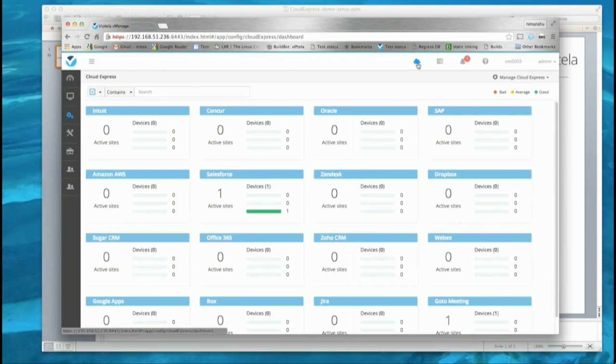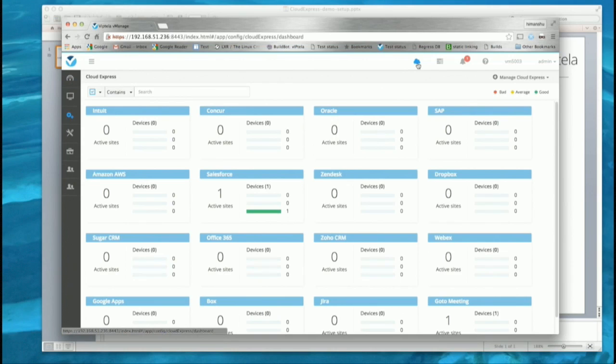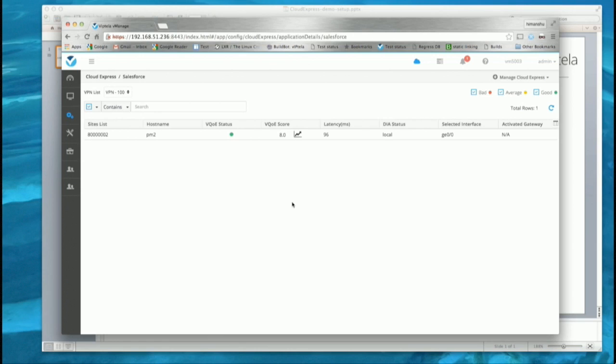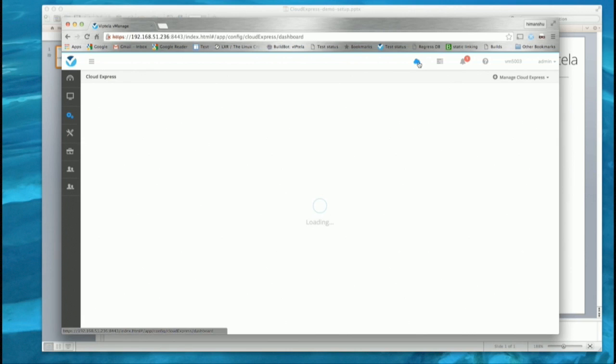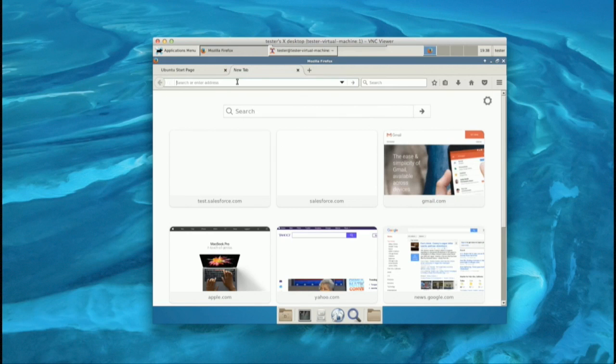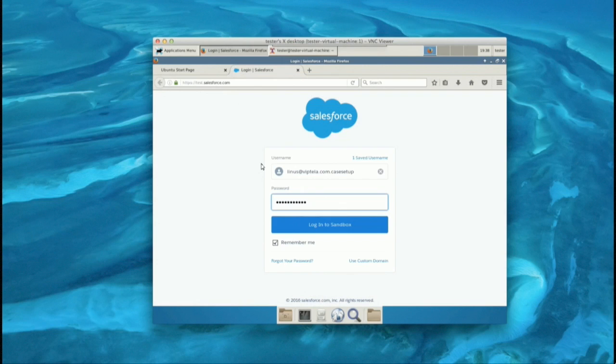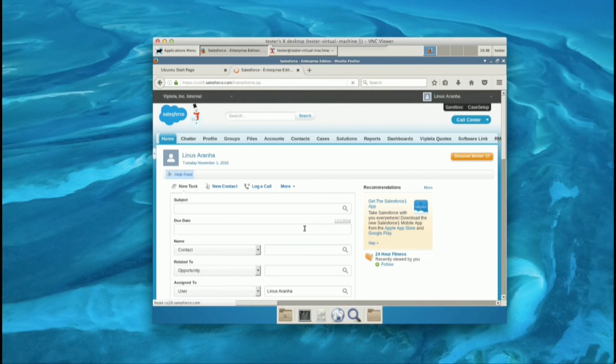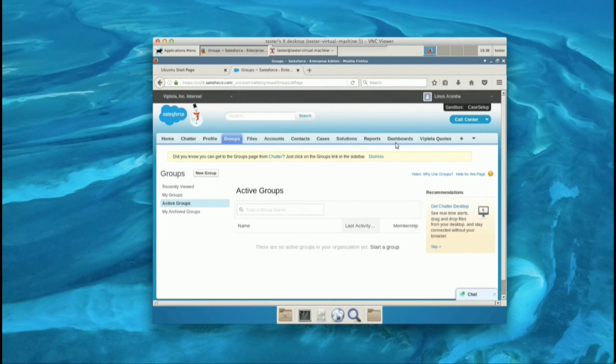We did record a video to speed things up, but I'll walk you through what we're seeing here. It's the same vManage you already saw. We're going to a tab for the service we called Cloud Express. There is a Salesforce service that was activated — we are monitoring it and reporting 96 milliseconds over local internet access, going over interface Gigabit 0/0. Now we're going to go into the machine behind the vEdge performing this monitoring. It's chosen ISP A — 96 milliseconds is good. We'll log into Salesforce and browse around to confirm response time is good.